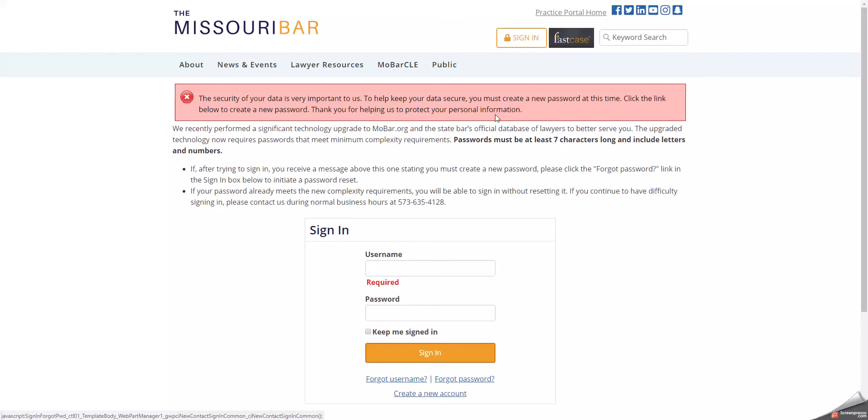This message instructs you to click the link below to create a new password. There are actually several links below. The first link will assist you if you have forgotten your username. If you are a Missouri attorney, your username is your bar number.